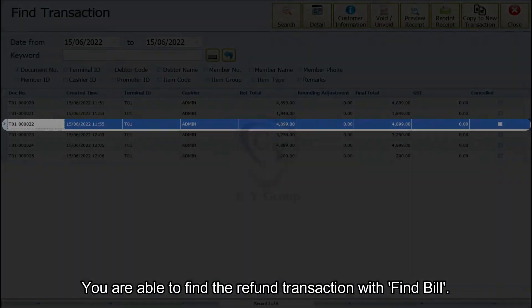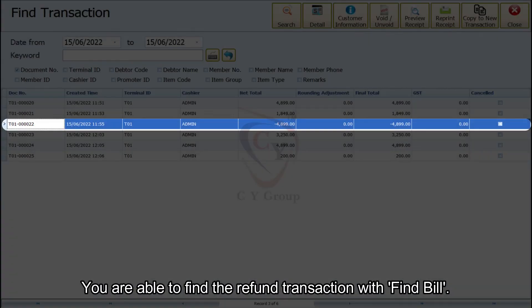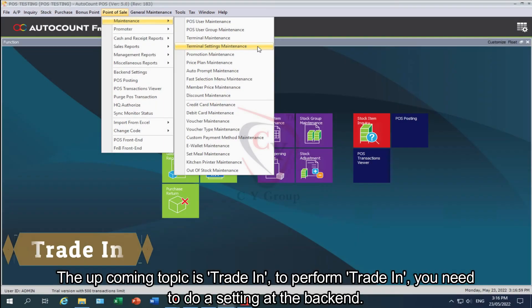You are able to find the refund transaction by clicking the Find Bill button. The upcoming topic is trade-in.